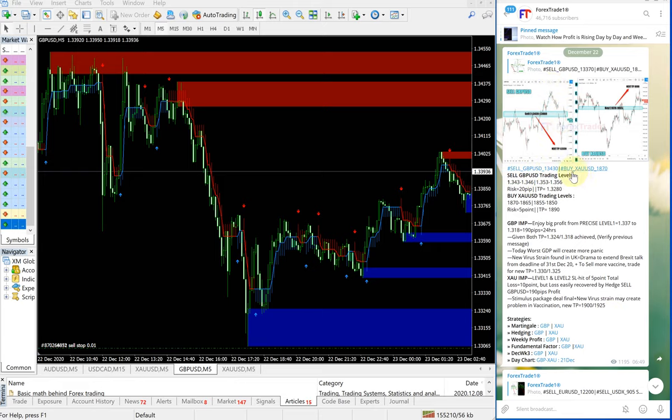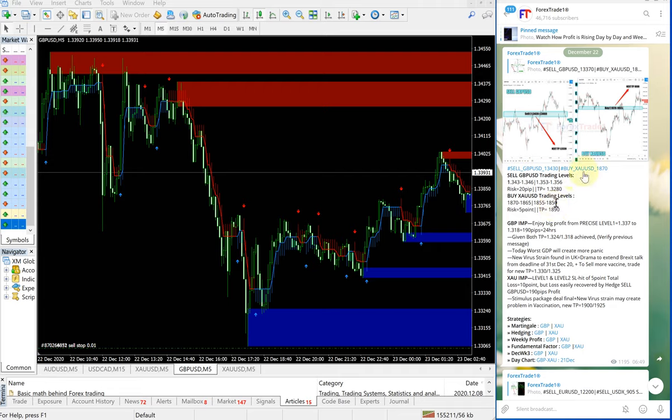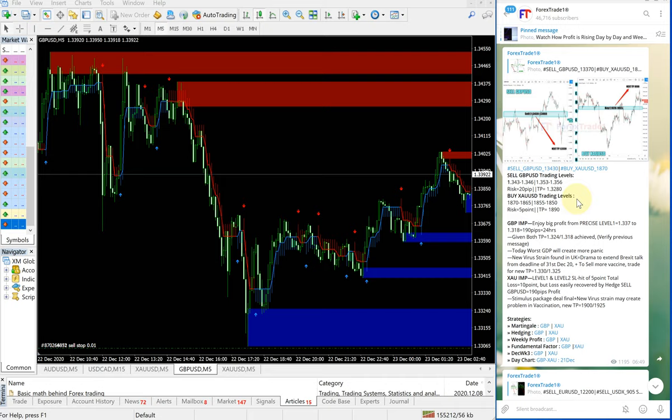On the right hand side, this is our Telegram channel. You can check here sell GBPUSD, buy XAUUSD signal given. These two are our hedge pair.